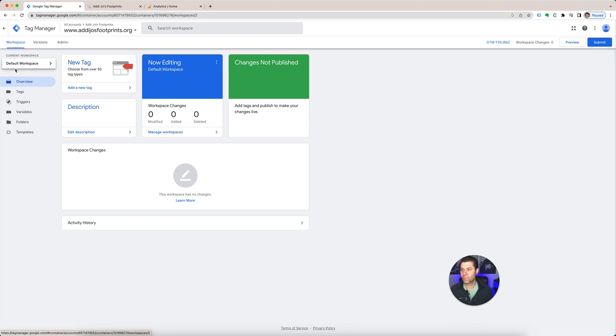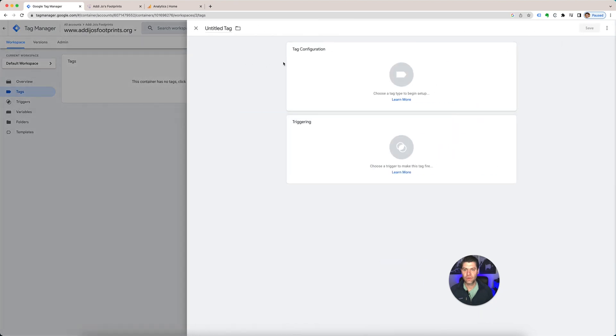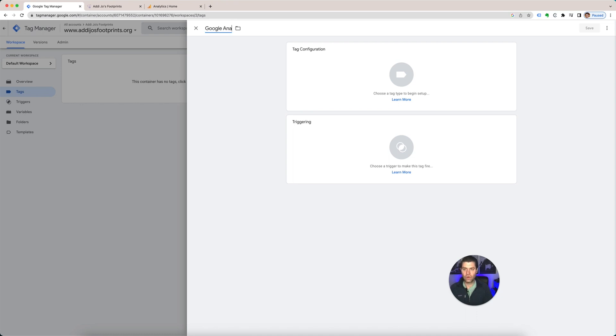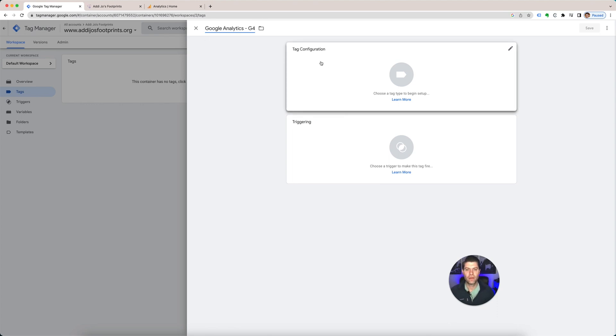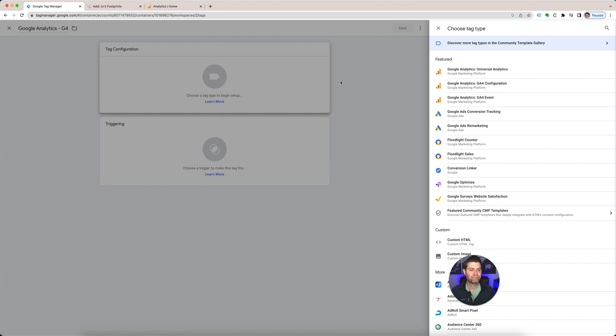So when you go into Google Tag Manager, you're going to create a tag. Add New. This one is for Google Analytics G4. Tag Configuration G4. You have Analytics G4 and Event.